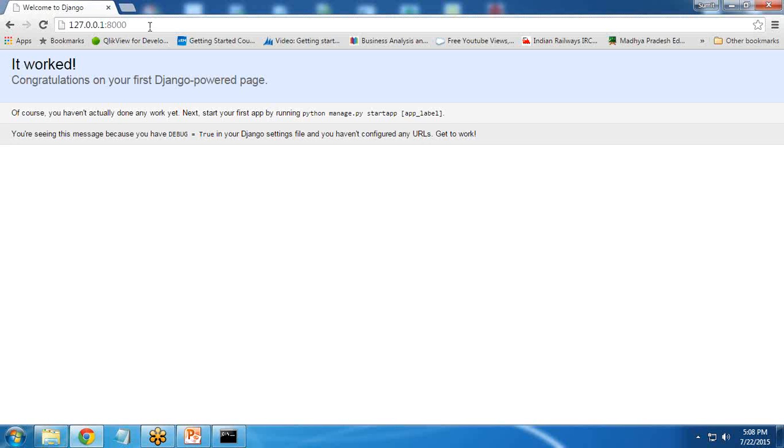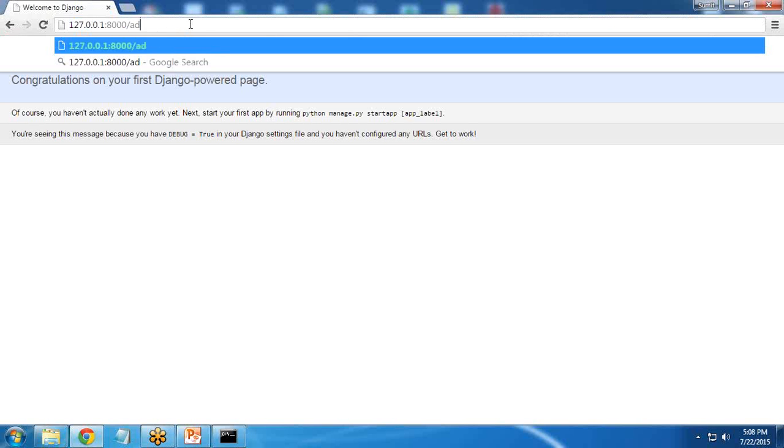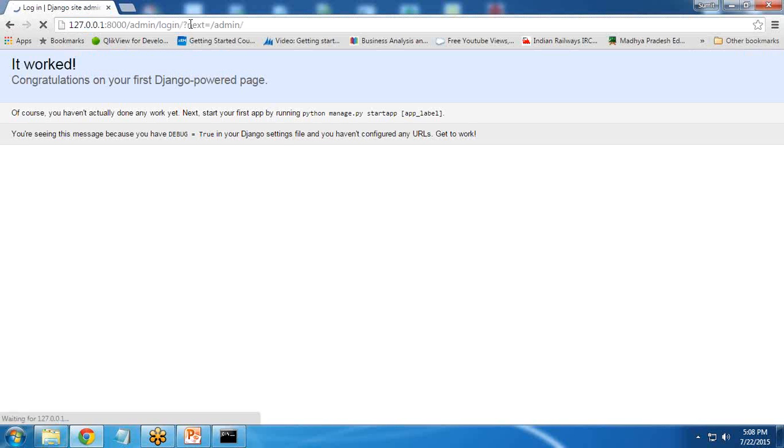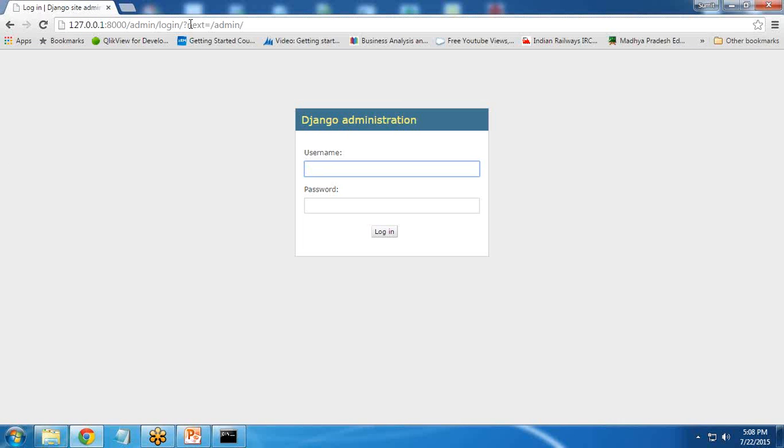In this tutorial, I wanted to log in into this admin login so that we can create a new site. So when I press admin, it says it's Django administration but we don't have username password for this site. First of all we need to create a username password.